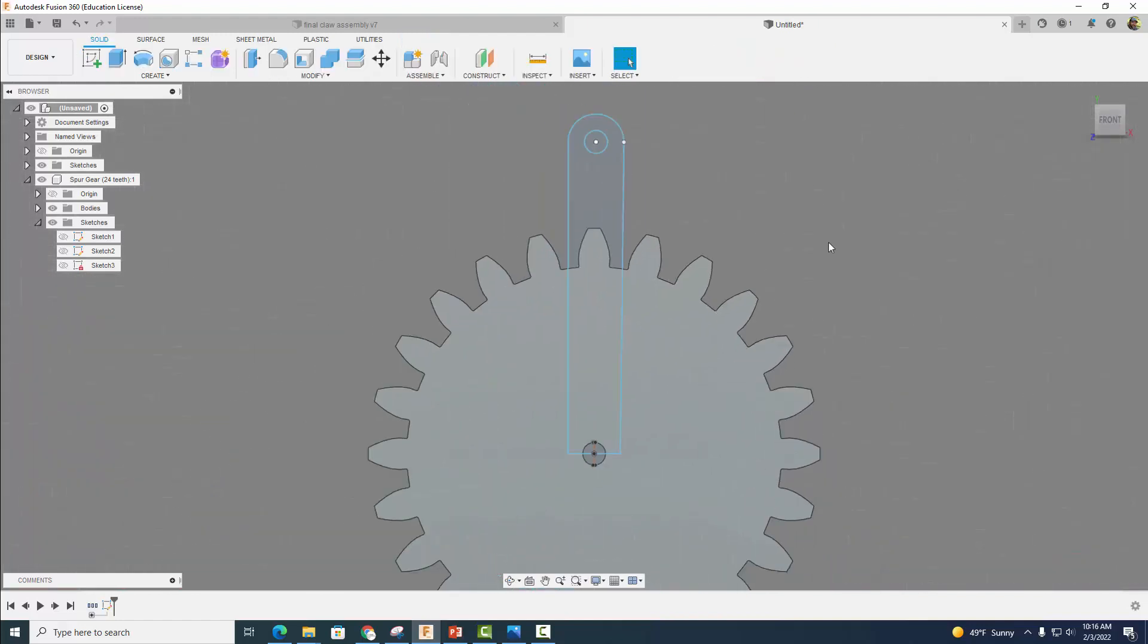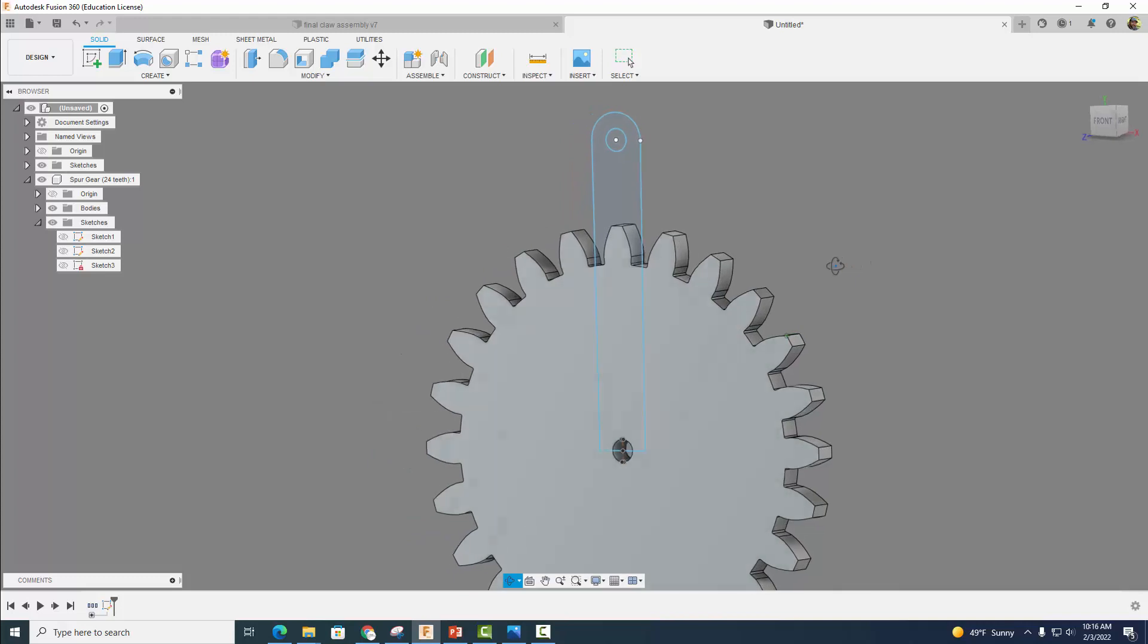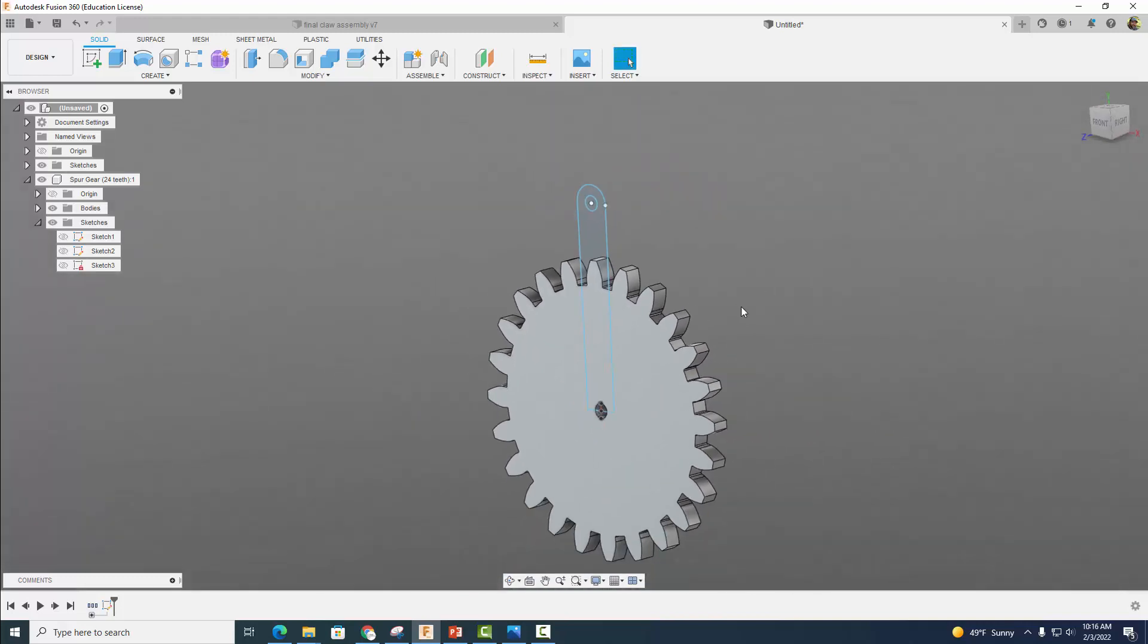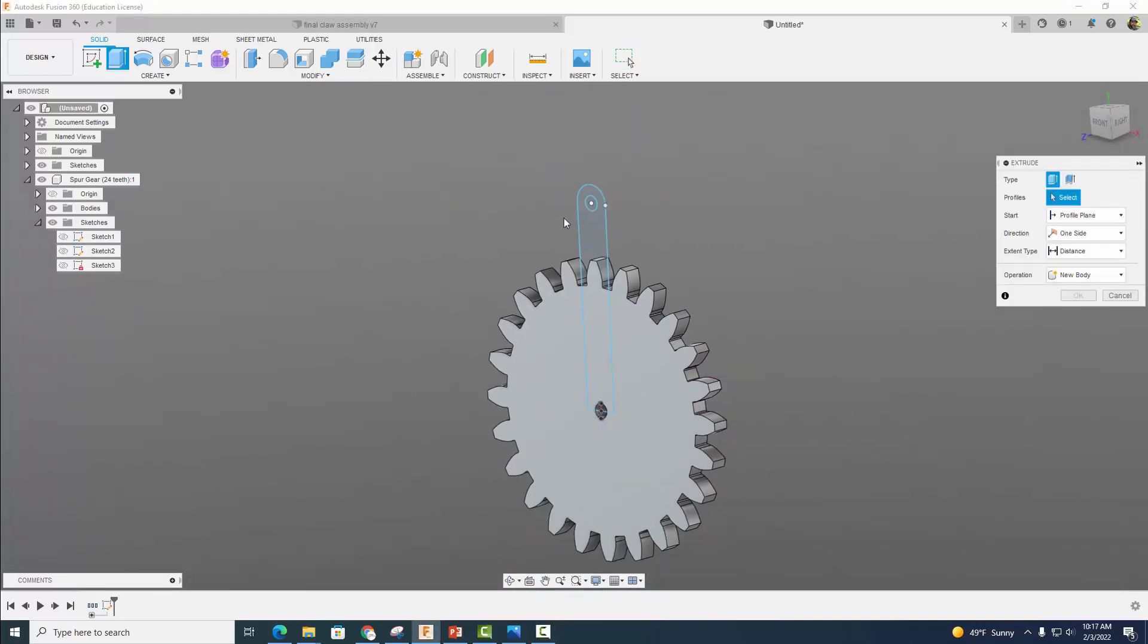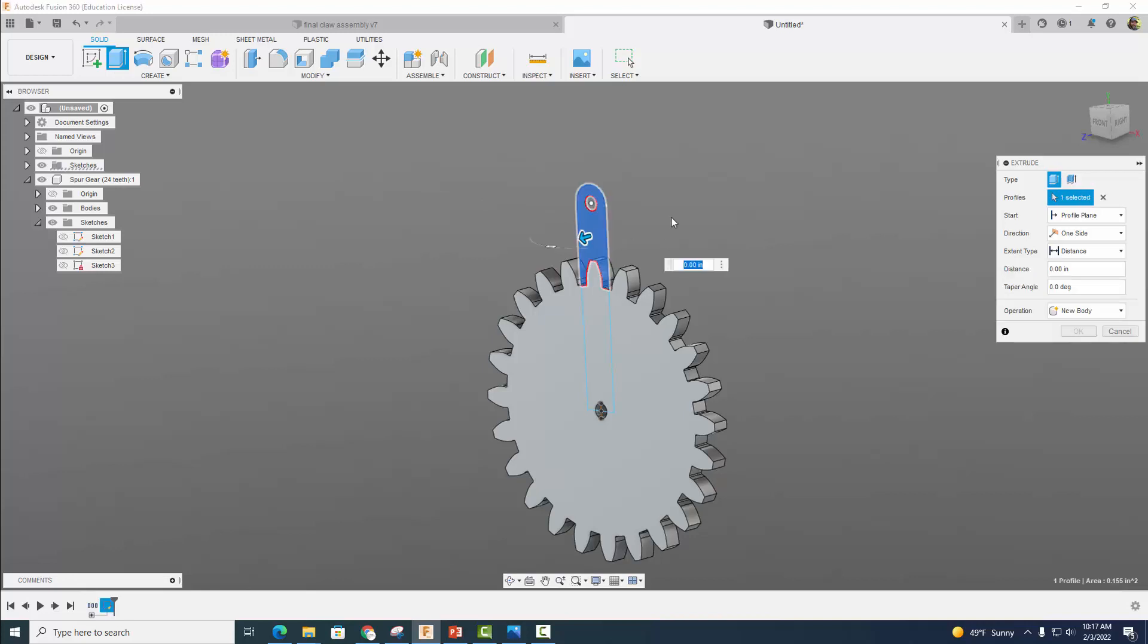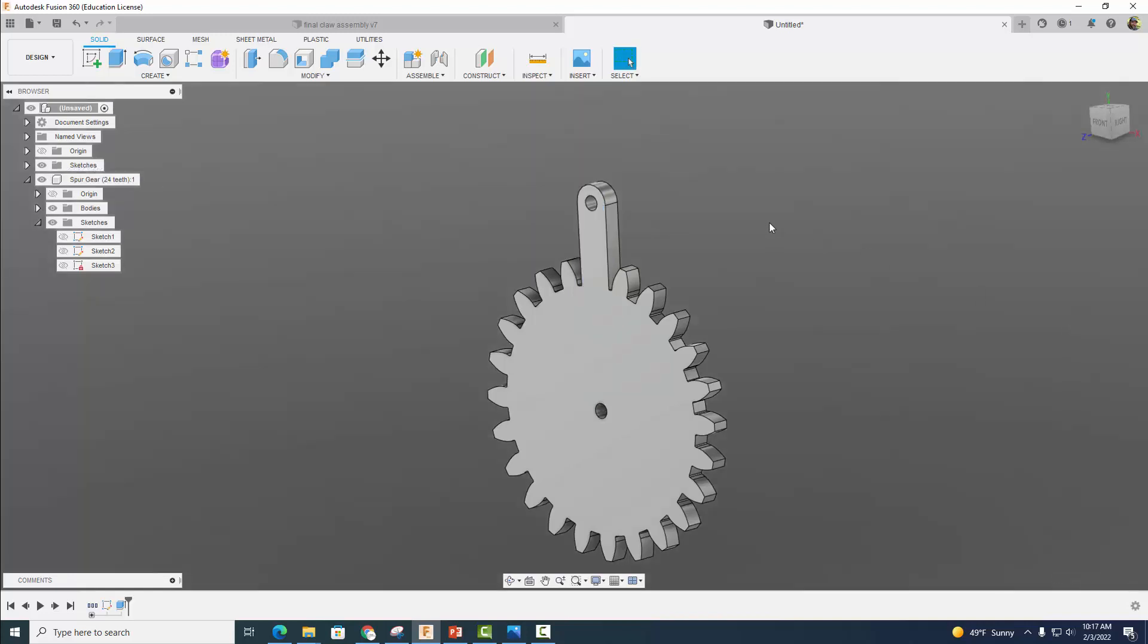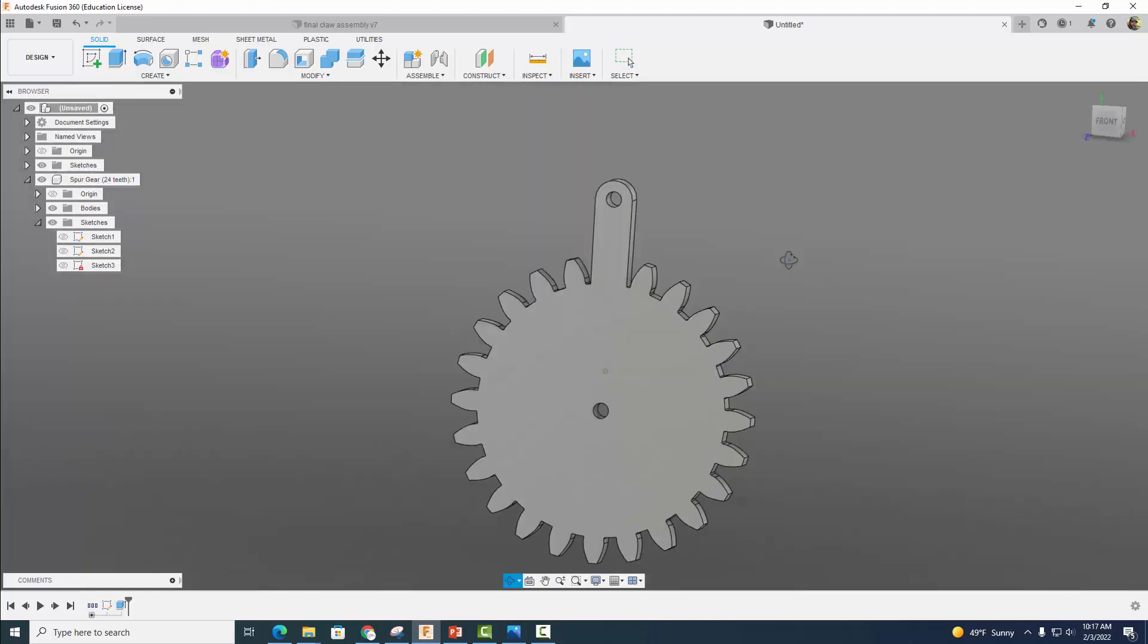That's looking pretty good. I'm going to go ahead and finish my sketch. Now we're going to extrude this. I'm going to click Extrude, click right here, and we want to go the other way, a distance of minus 0.125, or one eighth of an inch. Select OK.